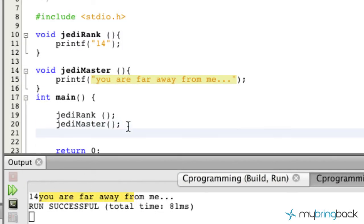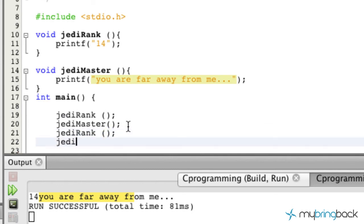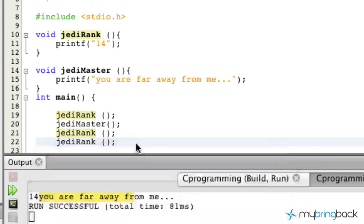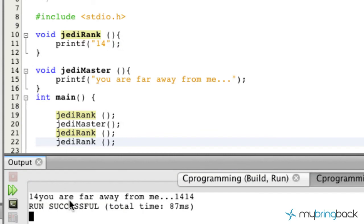And then what we can do also is we can add a jedi rank, another one, and another one. And you'll see if we run that it's going to duplicate what our function is, what function we're calling.